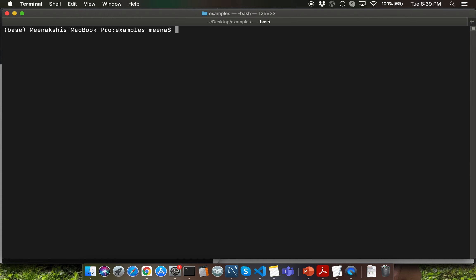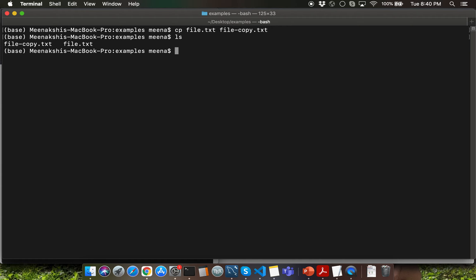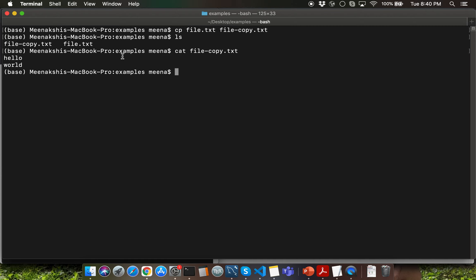The next command I want to show is the copy command. Let's say I want to copy file.txt to another file called file-copy.txt. The copy command syntax is cp followed by the source file name and then the destination file name. After pressing enter, executing ls shows two files, and the content of file.txt is exactly copied inside file-copy.txt.